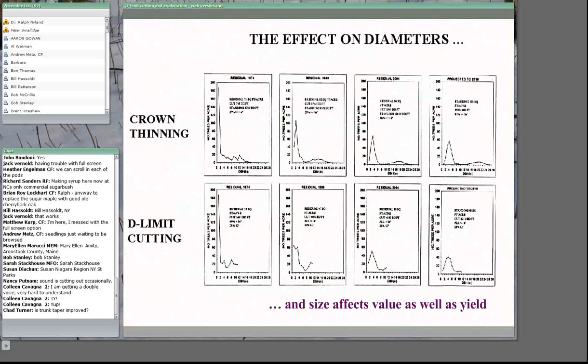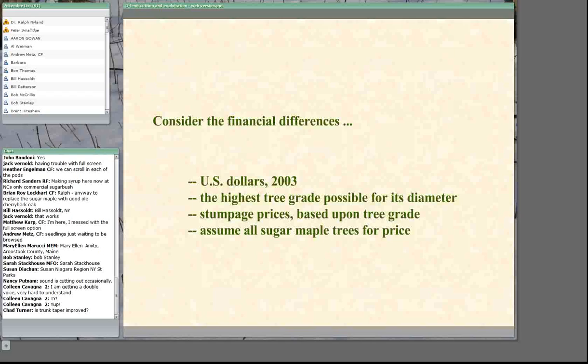Looking at diameter distribution across the crown thinning regime, as you move forward in time the upper end of the diameter distribution keeps moving right, so that by the final entry we have trees as large as 20 or 22 inches or bigger. Under diameter limit cutting, we're never finding trees much above 12 or 14 inches in diameter — that's a big difference between these two approaches.